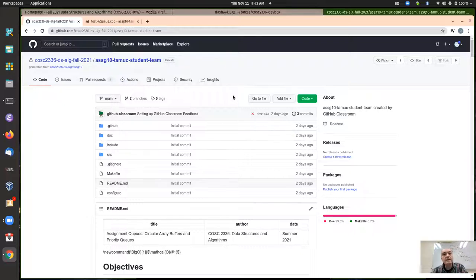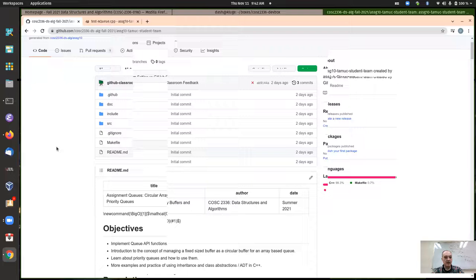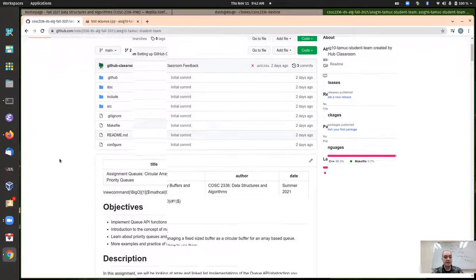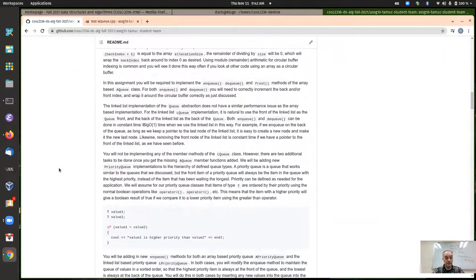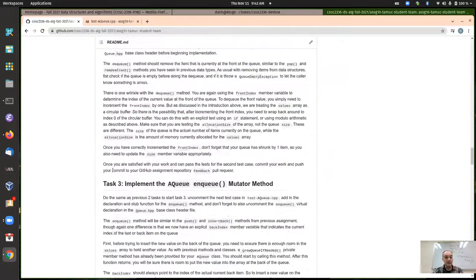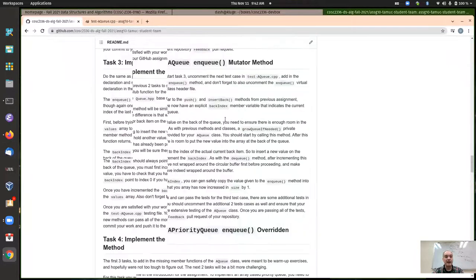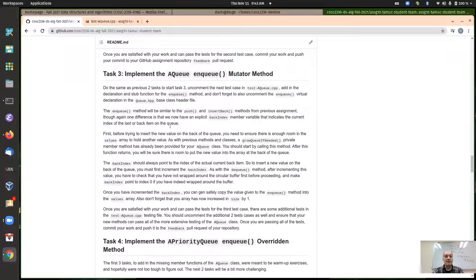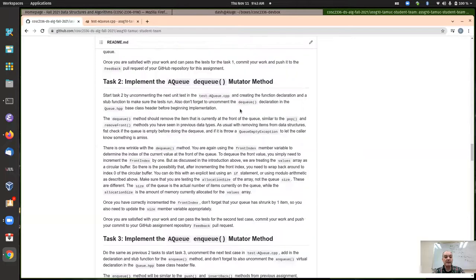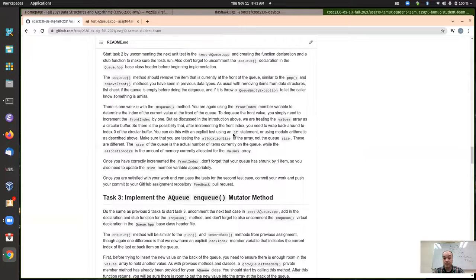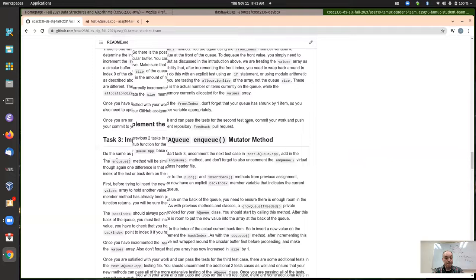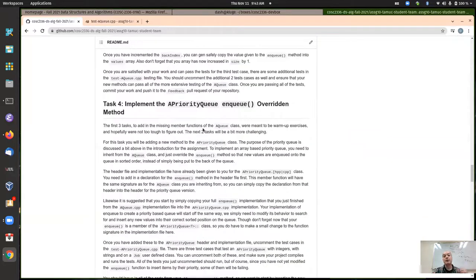Today is Thursday, the day before assignment 10 is due. I'm going to continue with some of the stuff from Tuesday. In particular, I wanted to look at the last task or two where we do the priority queue. If you're looking for information about the first couple tasks, go back to the Tuesday video — I talked about the enqueue and dequeue for our array list and treating it as a circular buffer.